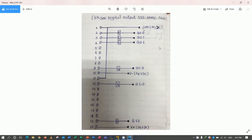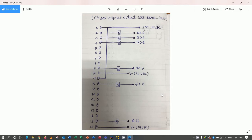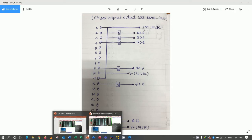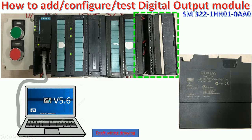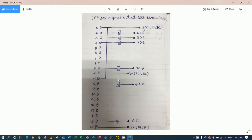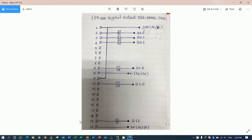So here is the digital output module that I already drafted the drawing for easy to understand. Actually, on the module, it already has the drawing stuck for easy to understand. But I just explain more and draft this drawing. So totally we have 20 terminals, the same as digital input also.